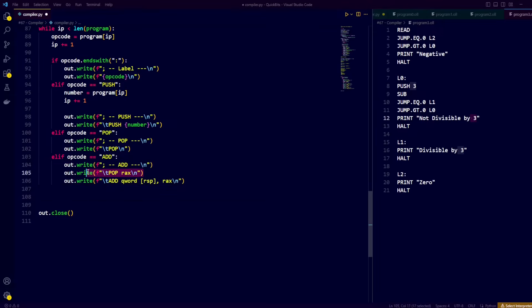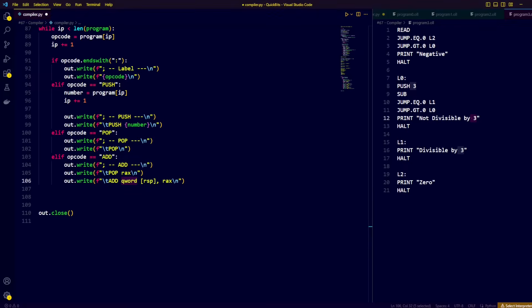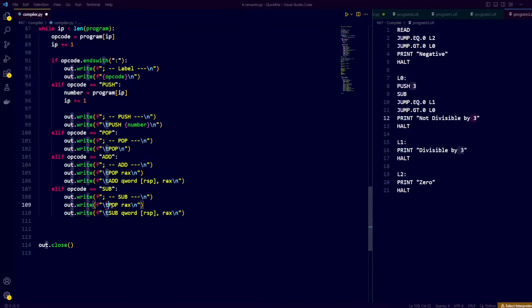The add result is stored back at the top of the stack. We take a similar approach with our sub instruction: pop the first value into RAX, then take the second value at the top of the stack, subtract RAX from it, and store the result at the top of the stack.